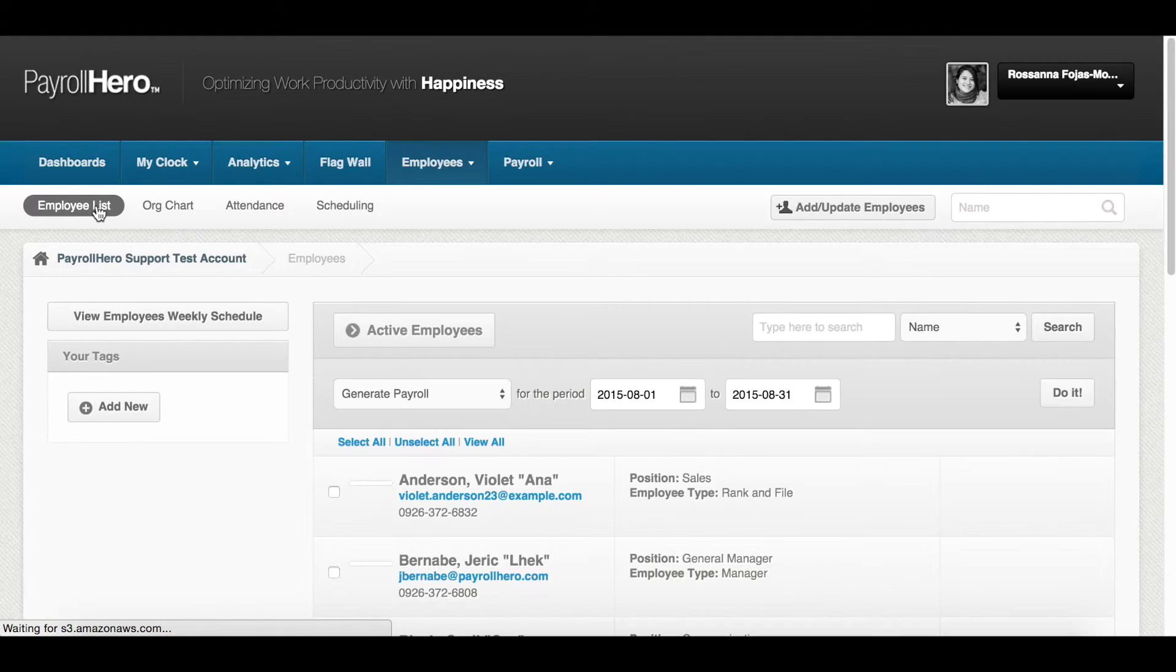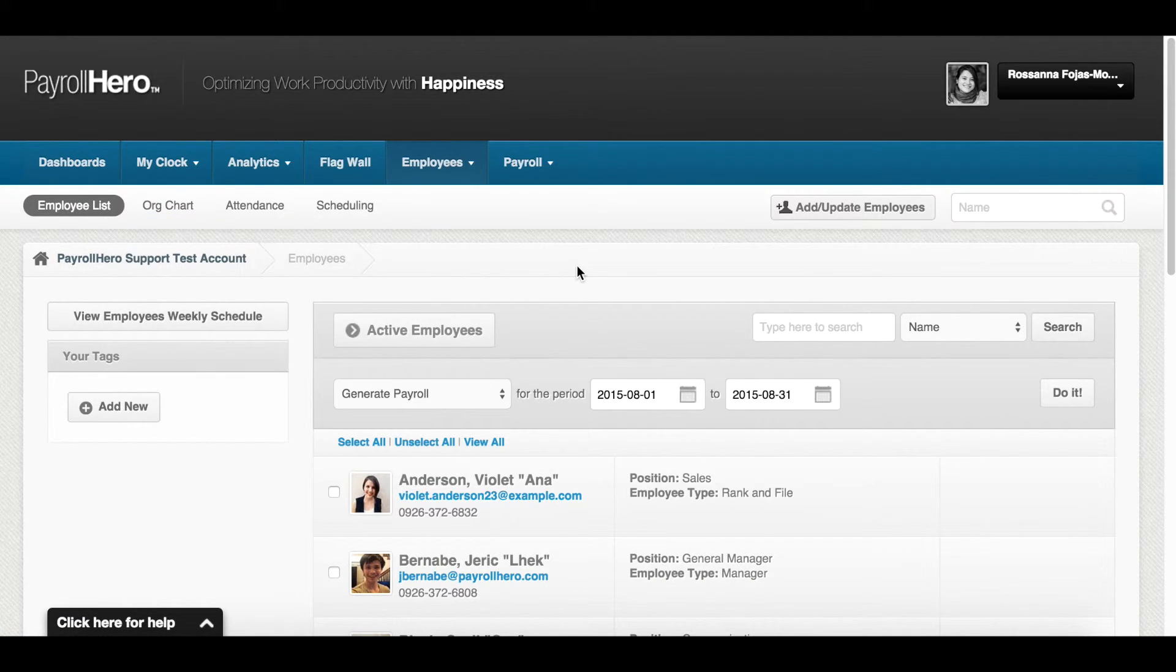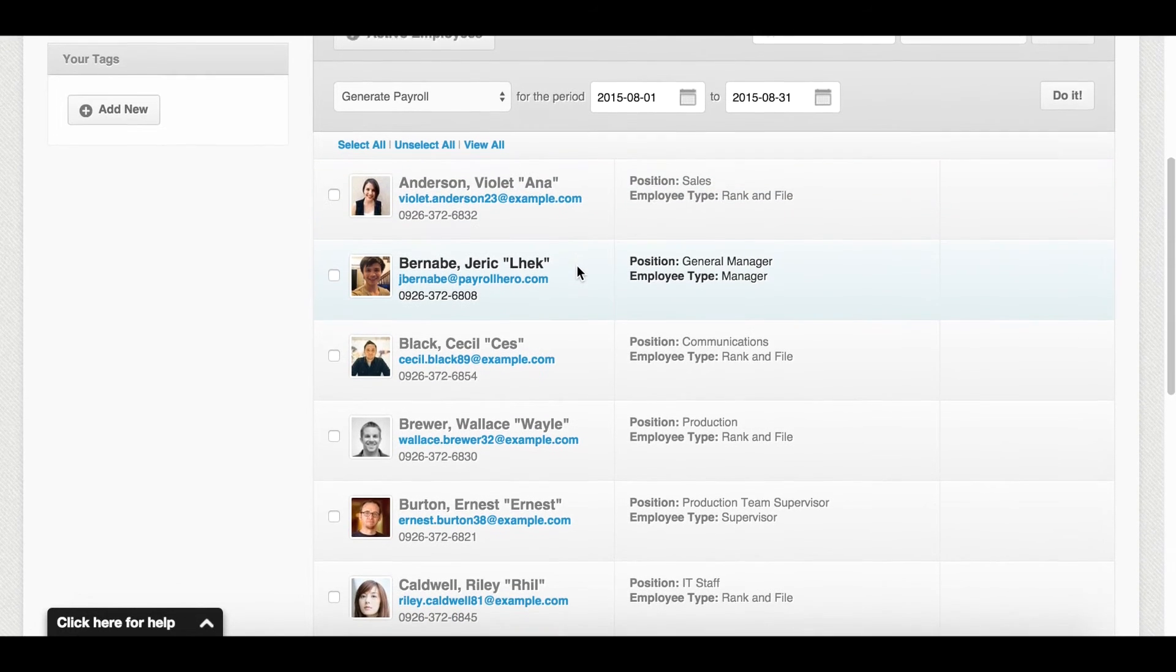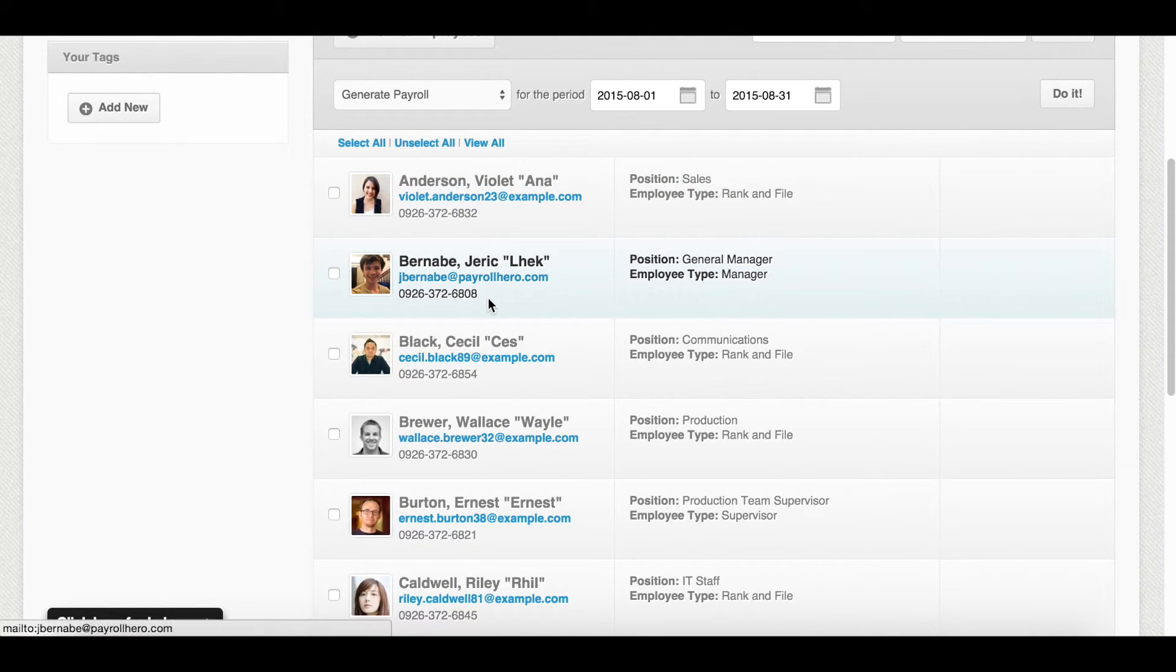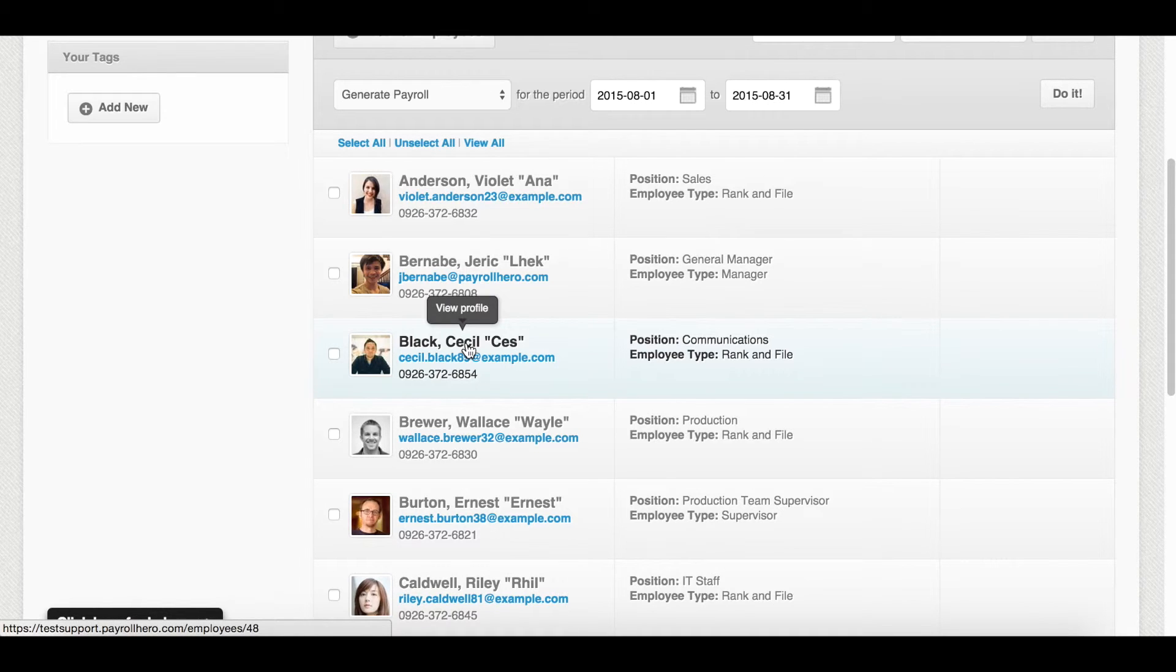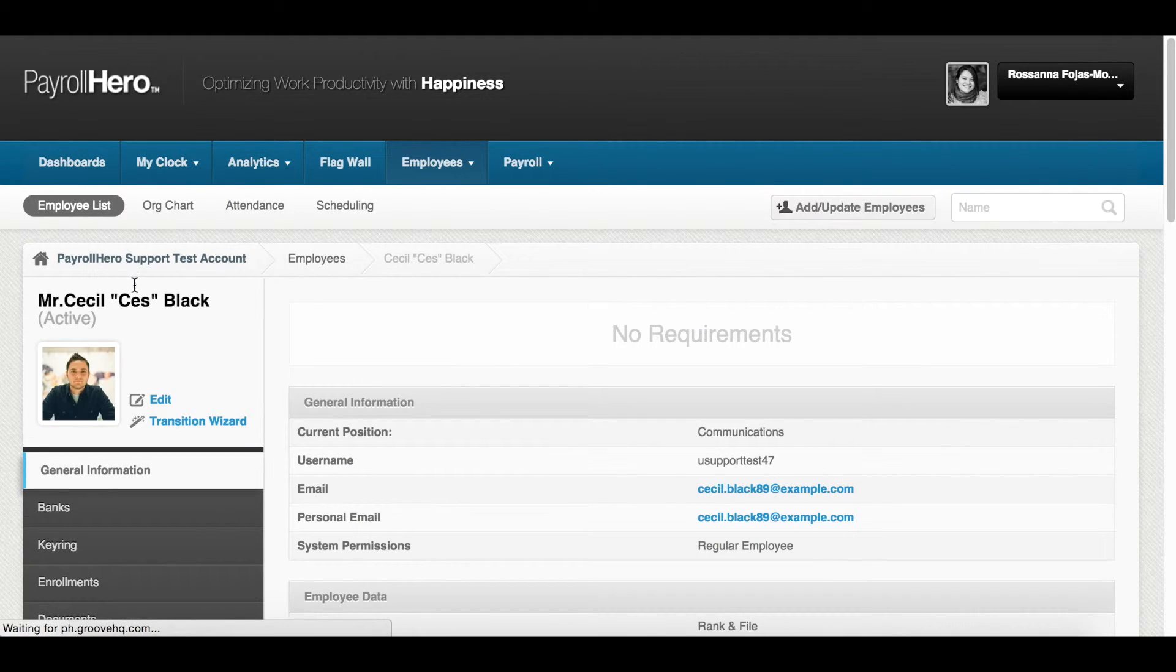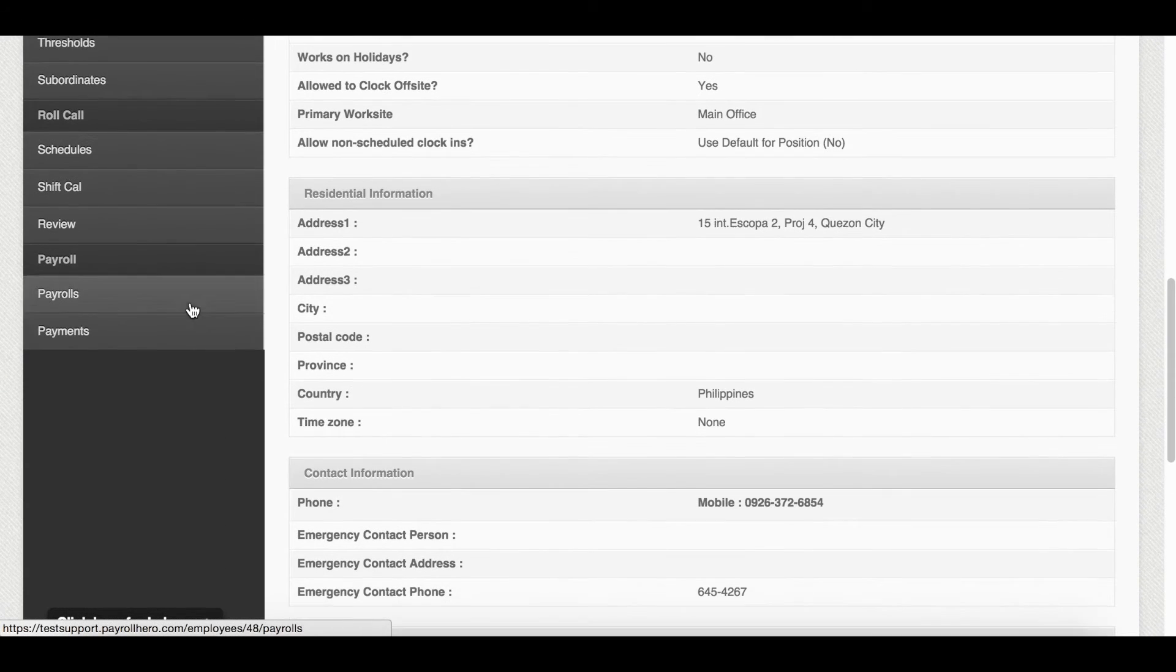The bonus template we created was for the communications position. We go to the employee with this position. For this example, we have Cecil. Then, go to his payments page here.